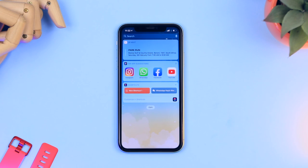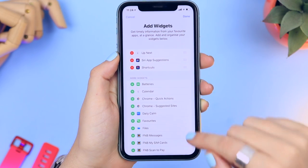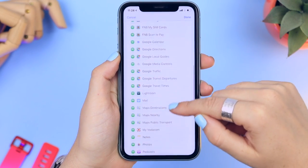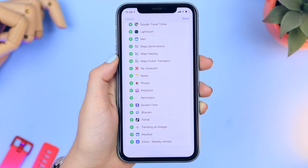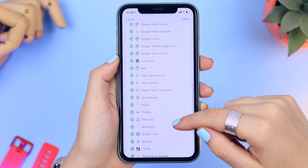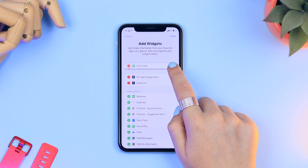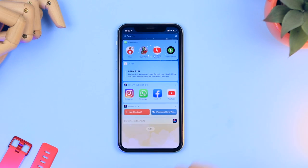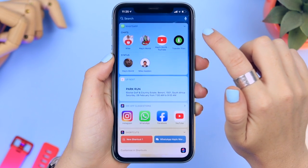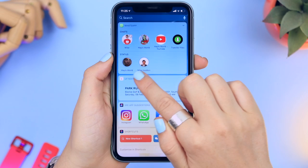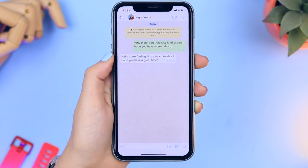If you swipe left on your iPhone you have the Recents section. Tap the Edit button and scroll to the bottom until you see WhatsApp. Tap the plus icon to add WhatsApp to the Recents section and move it to wherever suits you best. Now in future when you head to your Recents section, you'll see your latest WhatsApp conversations right at the top, and clicking the down arrow shows the latest status updates from your contacts.